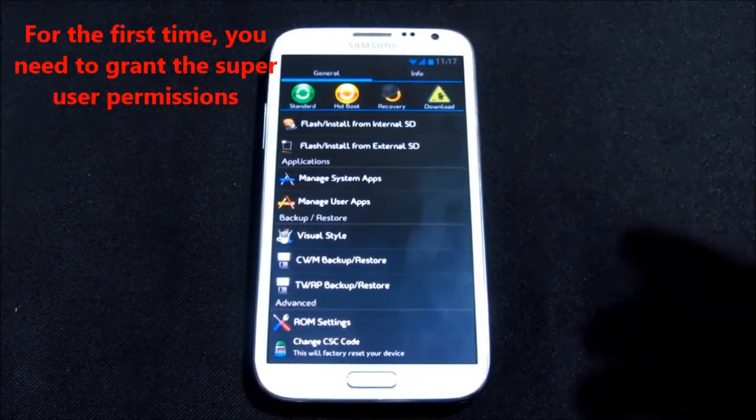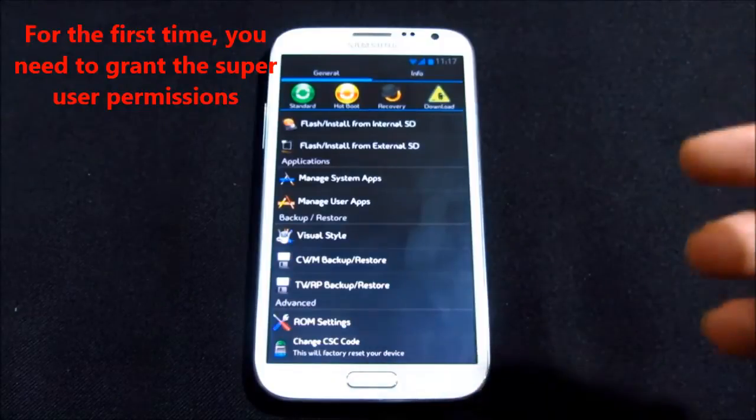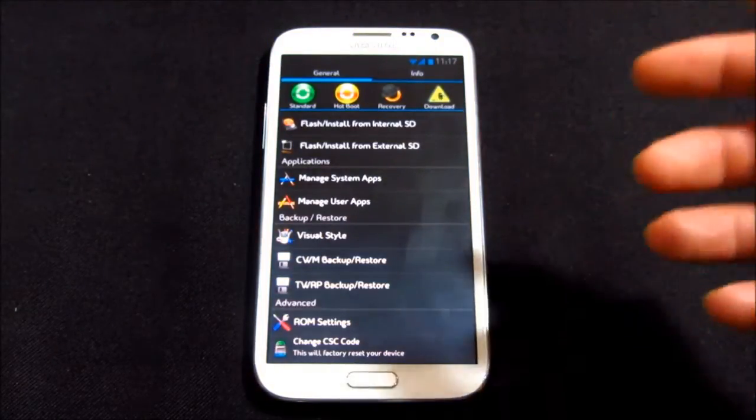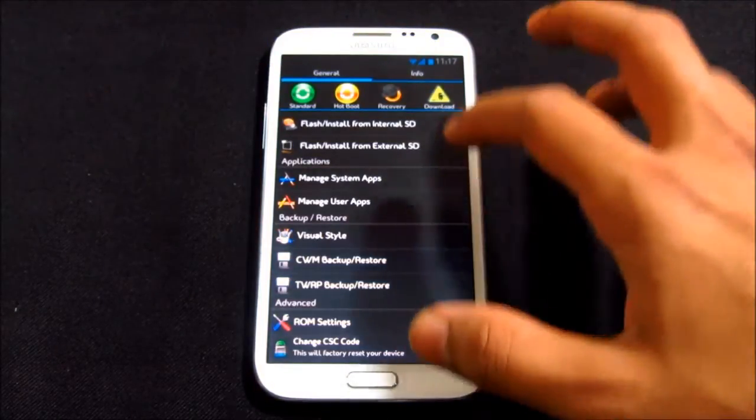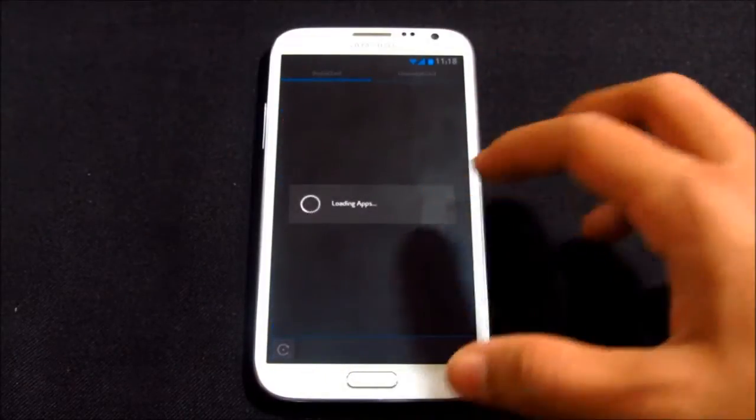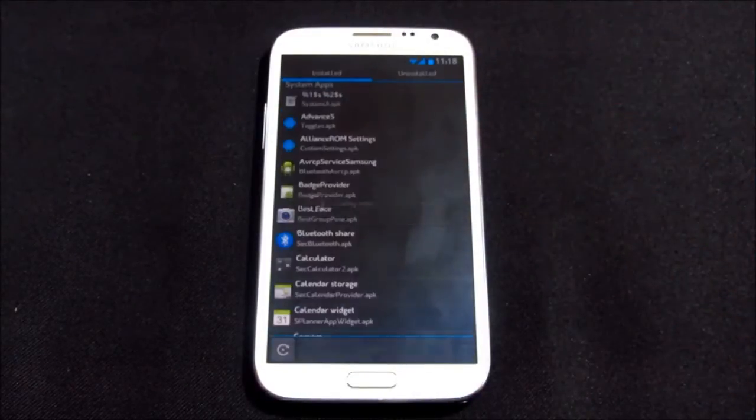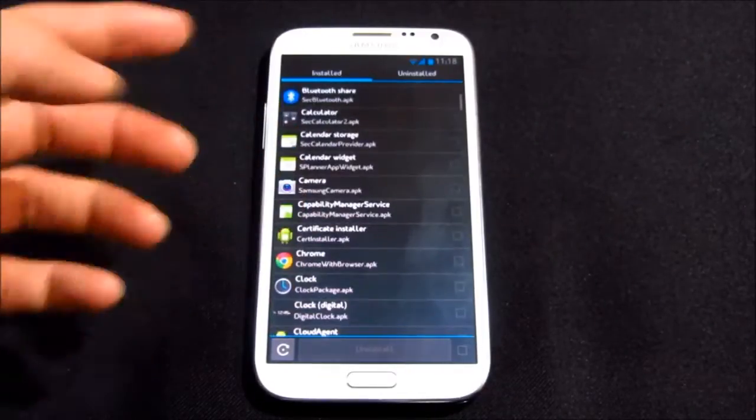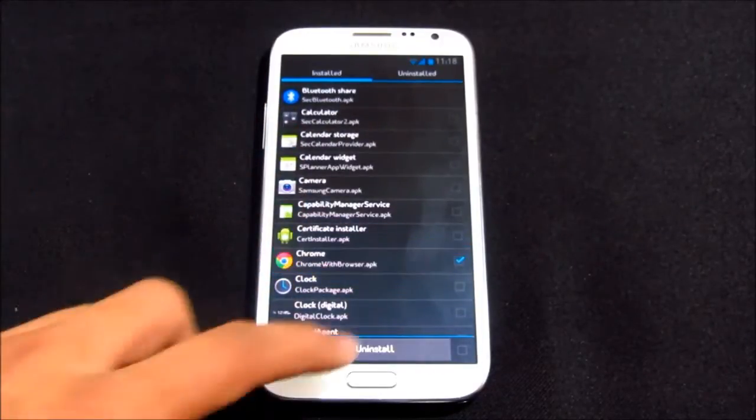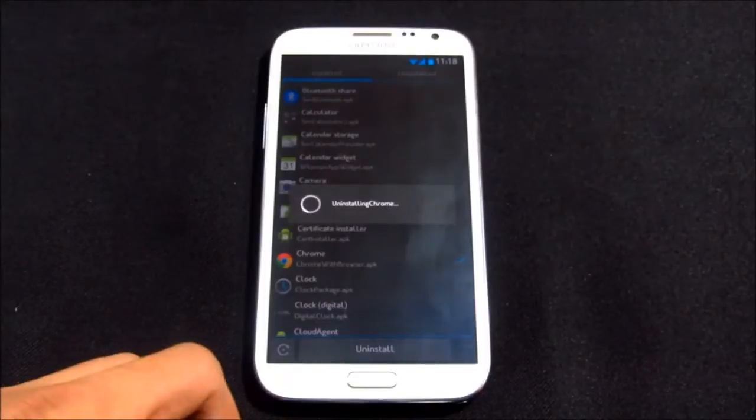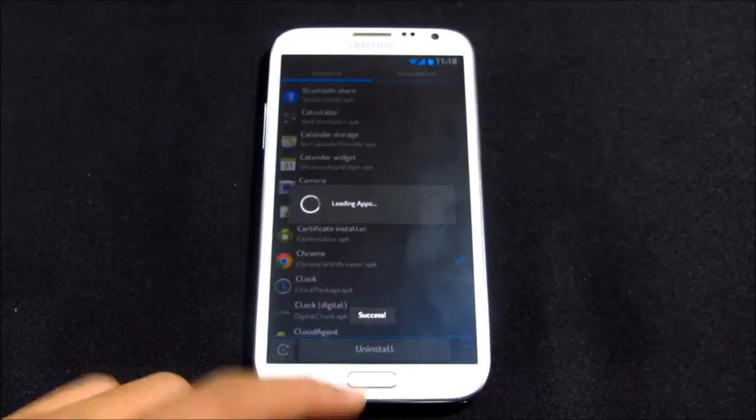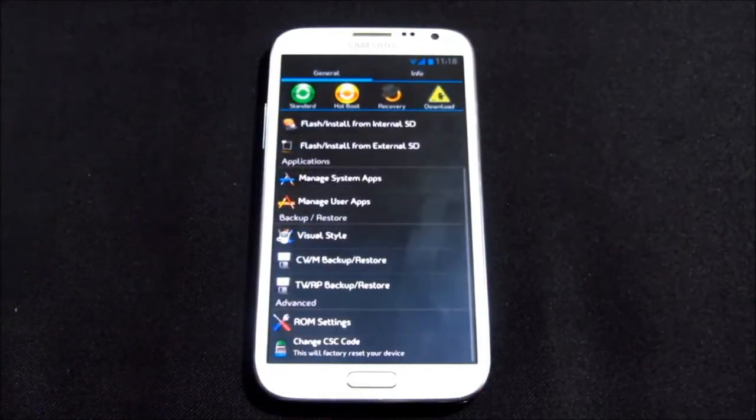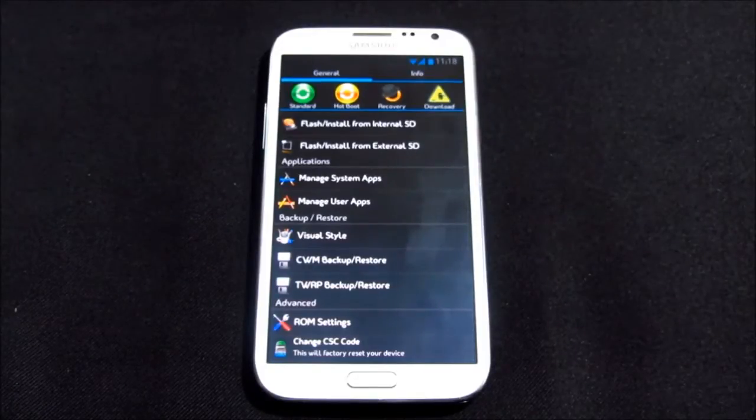With manage system apps you can uninstall any system apps. By default you also get Google Plus with this ROM, but I have uninstalled it. Let me show you how it works under manage system apps. I have these apps. Say I want to uninstall Chrome. As I select it and hit uninstall, success.